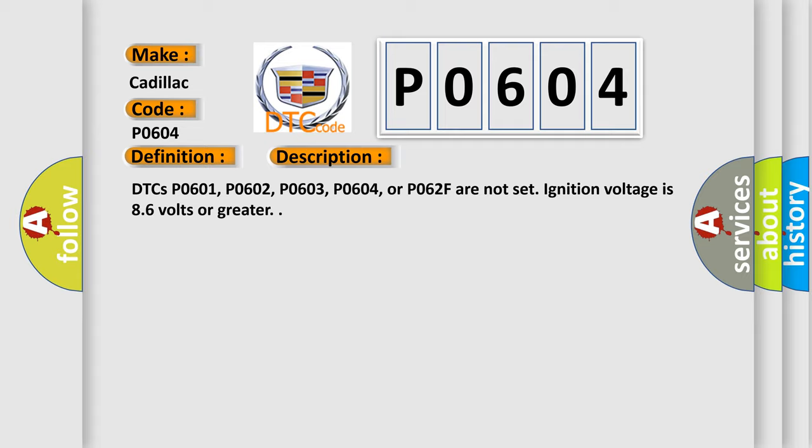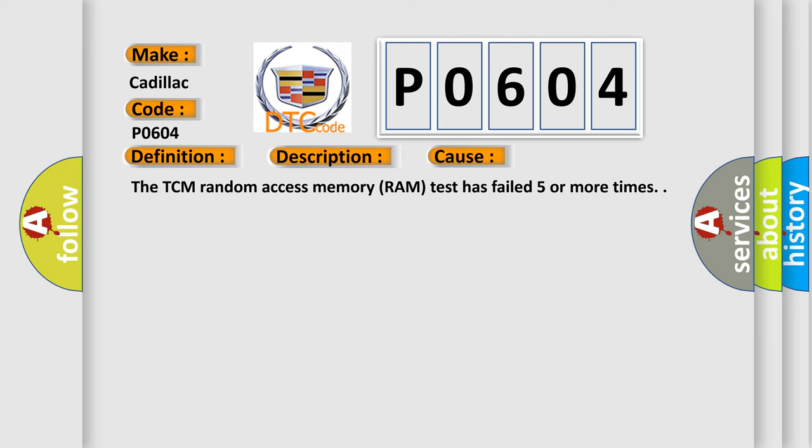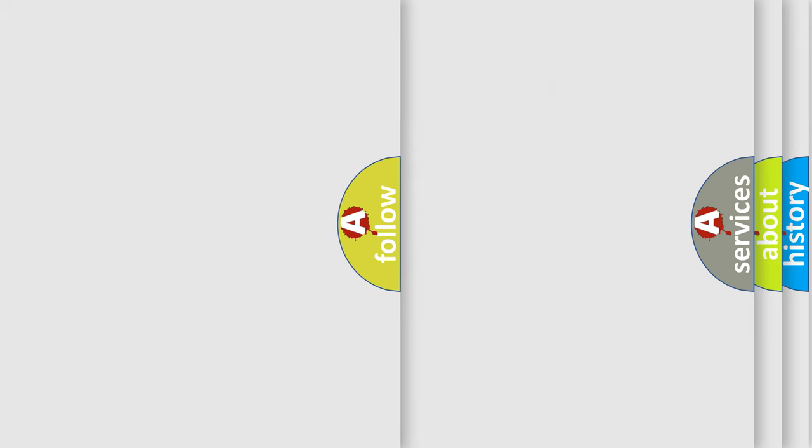This diagnostic error occurs most often in these cases: The TCM random access memory RAM test has failed five or more times. The Airbag Reset website aims to provide information in 52 languages.